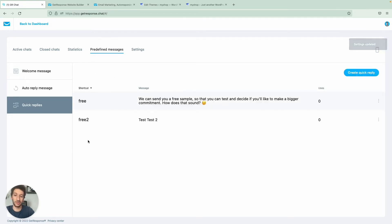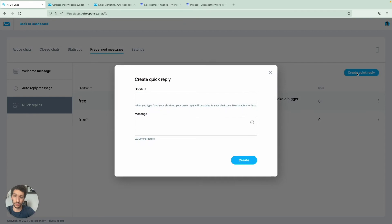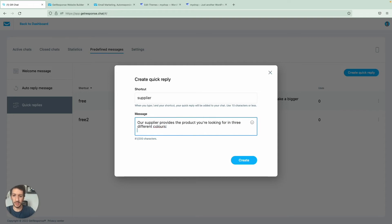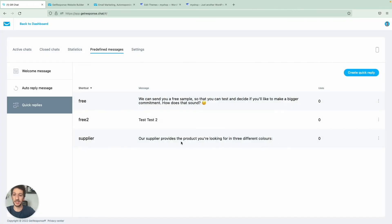Quick replies are a way to send long text messages with a shortcut. For example, I could type 'free' and get a full message. To create one, enter a shortcut — for example 'supplier' — and type the full message: 'Our supplier provides the product you are looking for in three different colors.' Then click Create and the quick reply is ready to use.